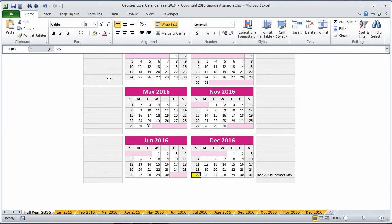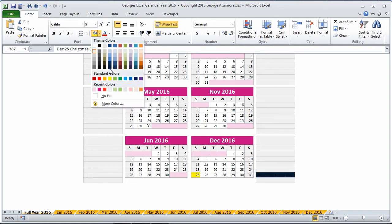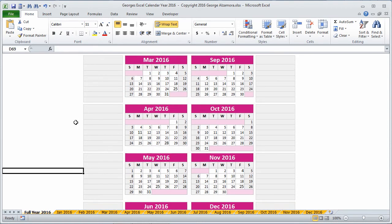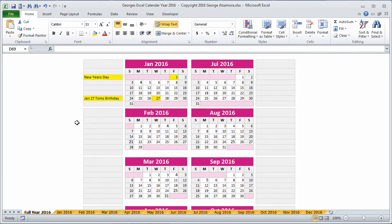And if you like, you can just highlight those items so that they stand out. So that's the full year view.